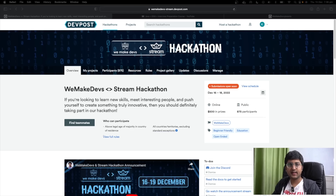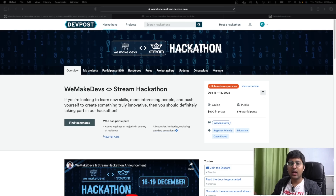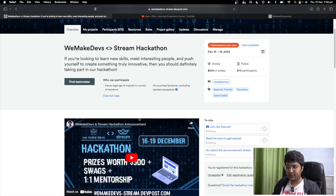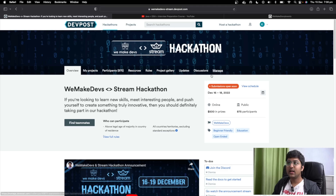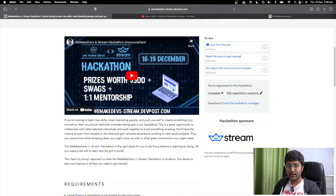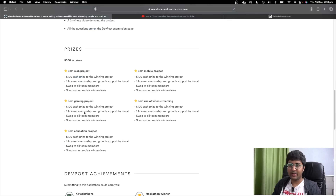Before we get started, I want to share that this weekend we are running an amazing hackathon with the stream. You can register for it — check out the links in the description below and go to the DevPost page. Everything is there: joining the Discord channel, taking part, registering, finding teammates, the announcement video, and the prizes.